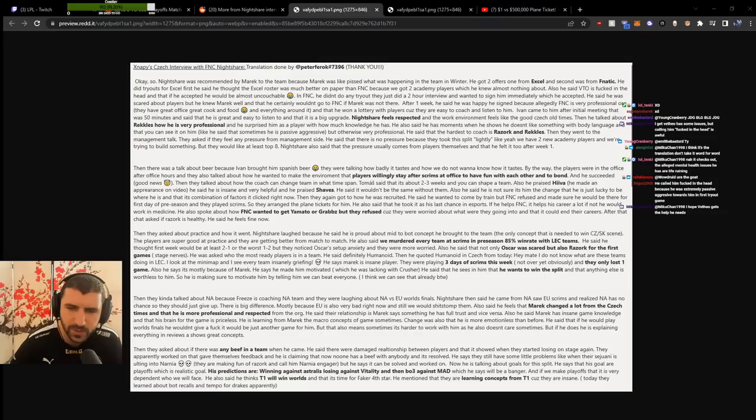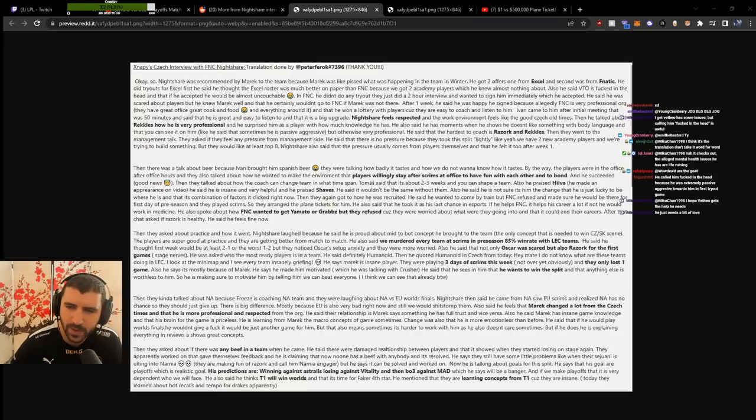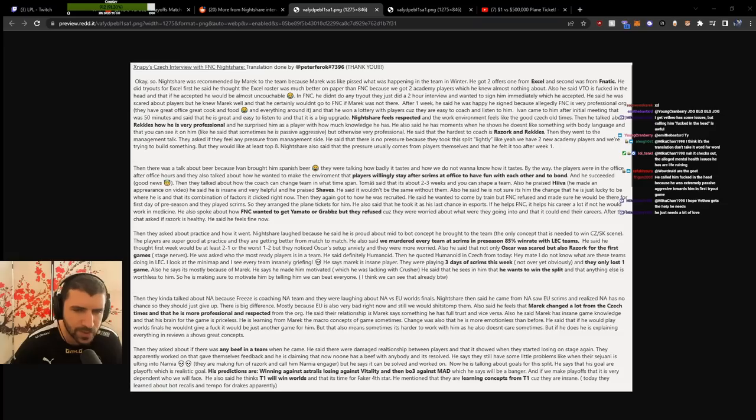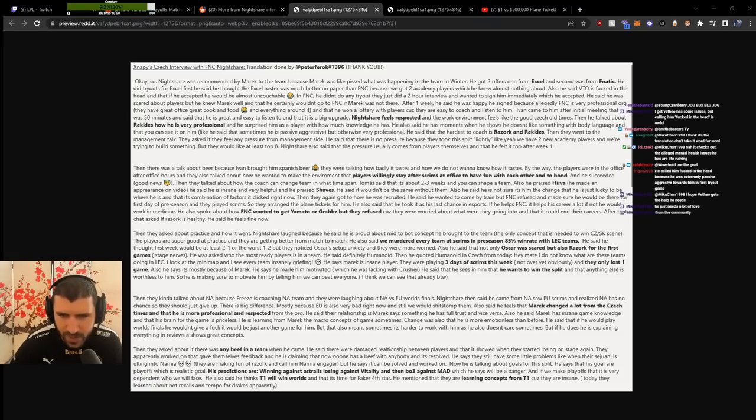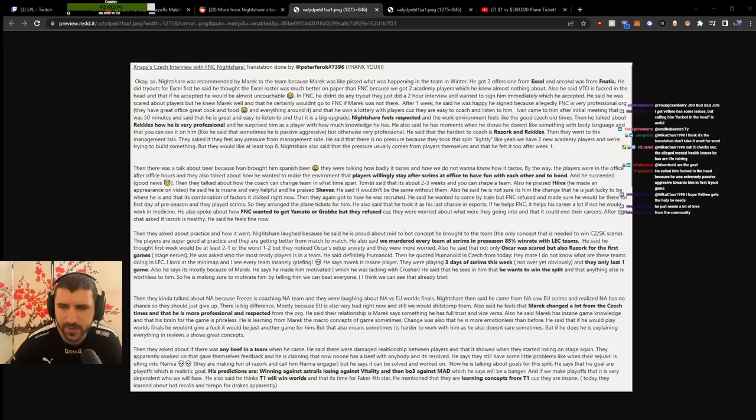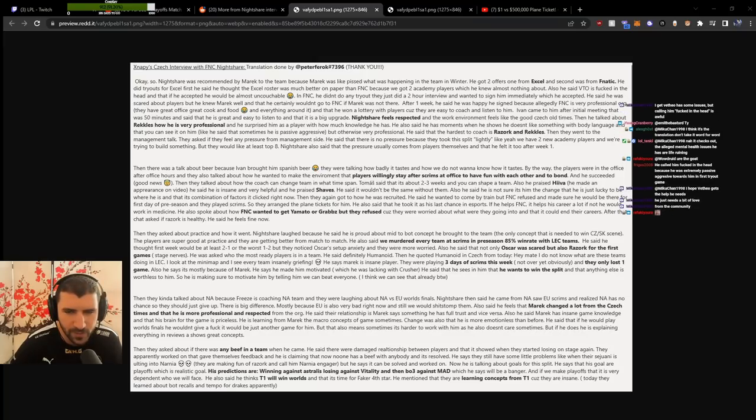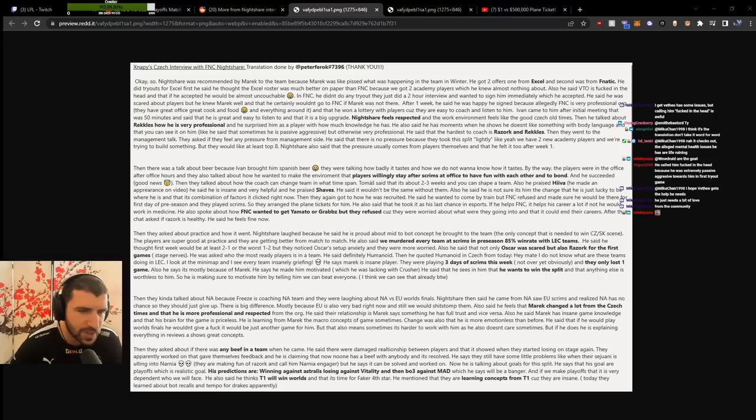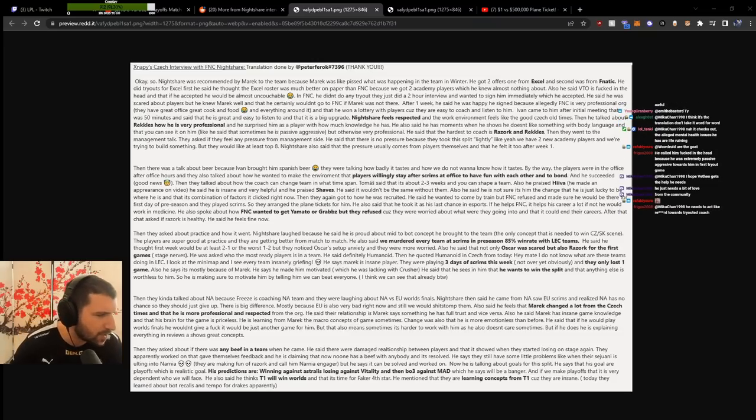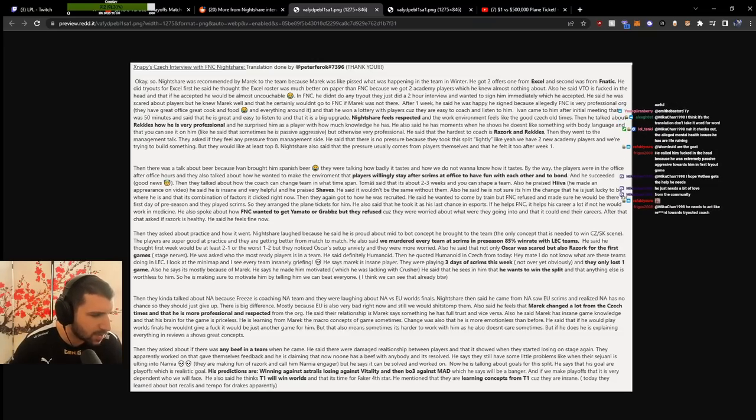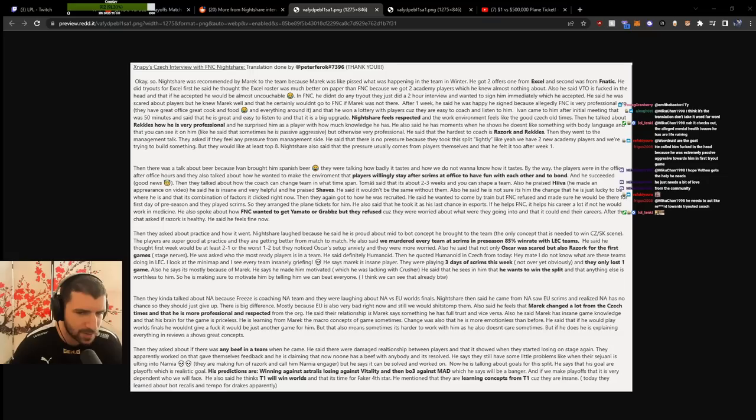About recruitment, he wanted to come by train but Fnatic refused and arranged plane tickets to make sure he'd be there for the first day of preseason scrims. He took it as his last chance in esports. Helping Fnatic helps his career a lot; if not, he would work in medicine. Fnatic wanted to get Armut and Grabs but they refused because they were worried about their careers. When asked if Razork is healthy, Razork said he feels fine and wasn't worried about his career, just asked for money that couldn't be accepted at the time.